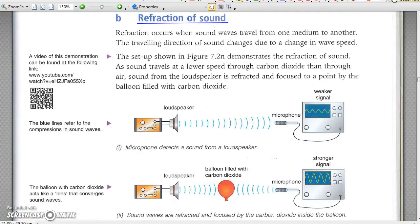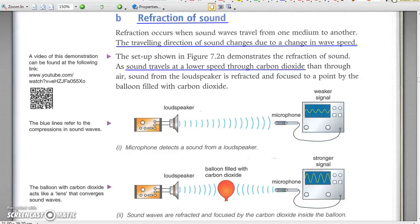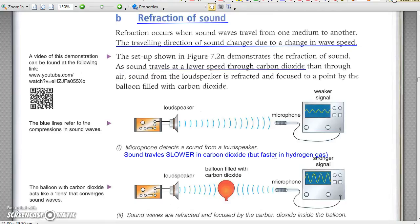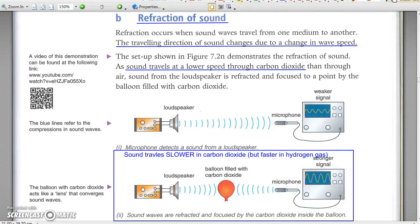Refraction of sound is a result of change in wave speed in different media. Sound travels faster in hydrogen, which has a smaller molar mass, and slower in carbon dioxide, which has a larger molar mass. In figure 7.2N, the carbon dioxide balloon converges the sound waves to the microphone on the right because sound travels slower in carbon dioxide.